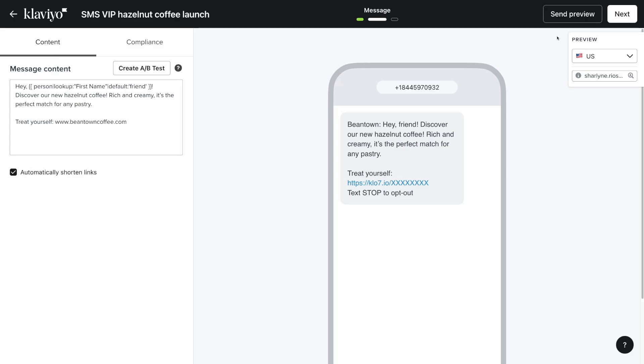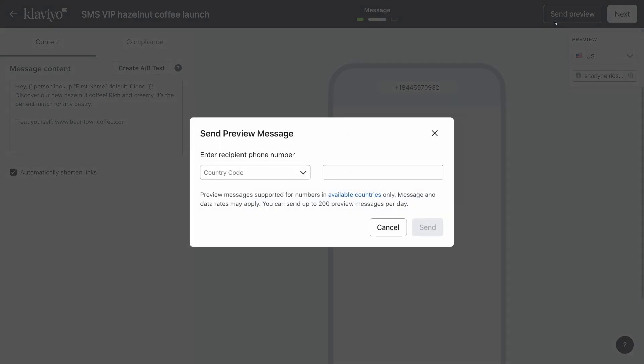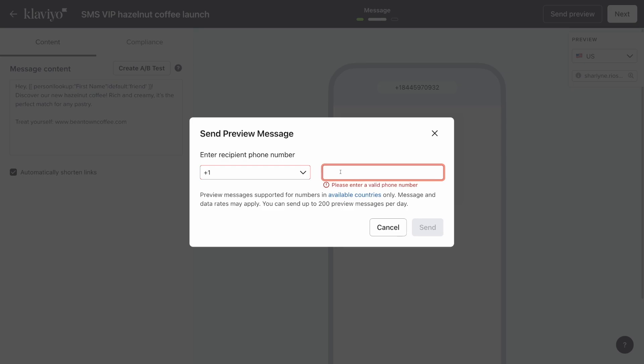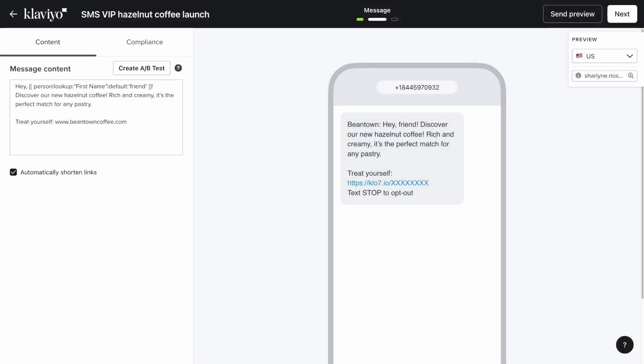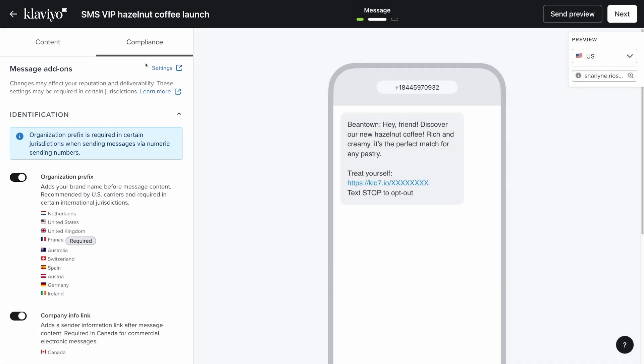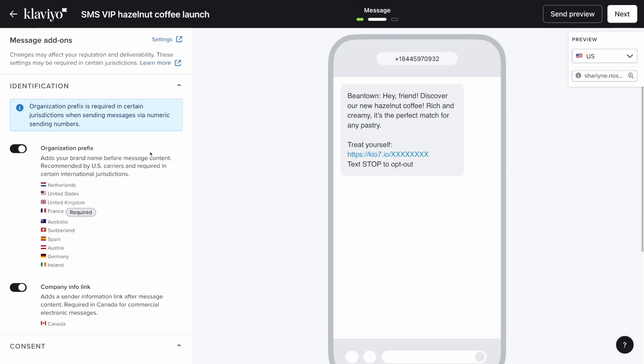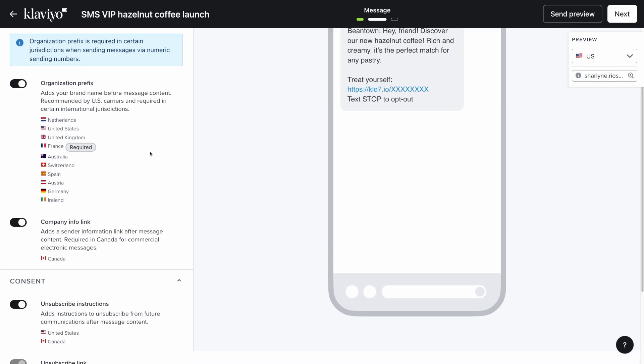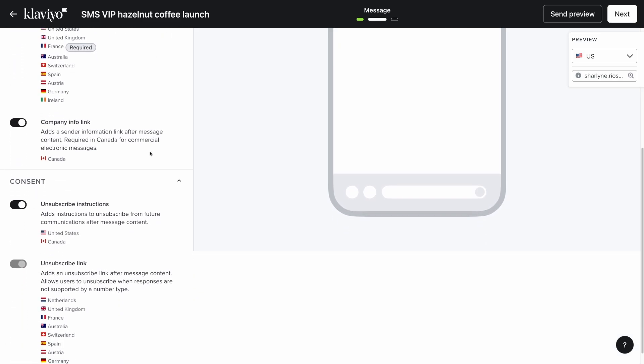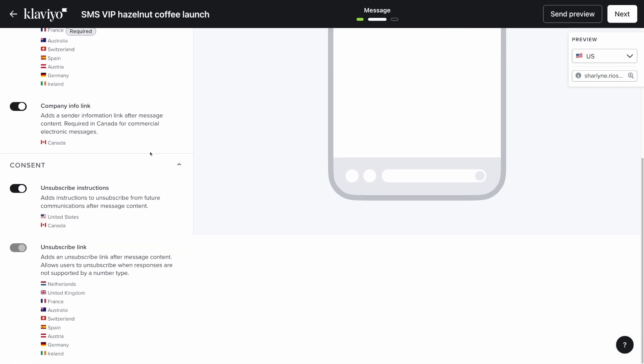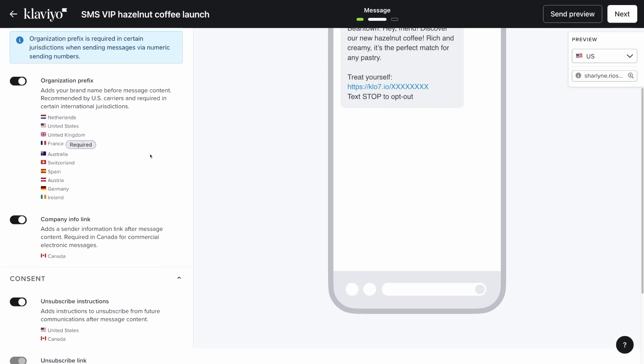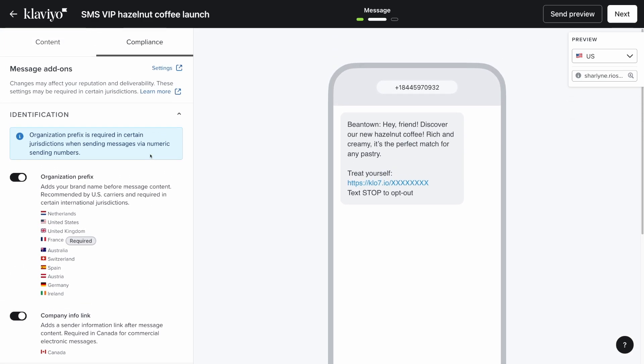Now click send preview and send a test message to your number to test. To confirm your compliance settings, click on the compliance tab next to your content tab. Explore the compliance settings, many of which will be auto-selected for compliance regulations in your region. Once you're done, click next in the top right.